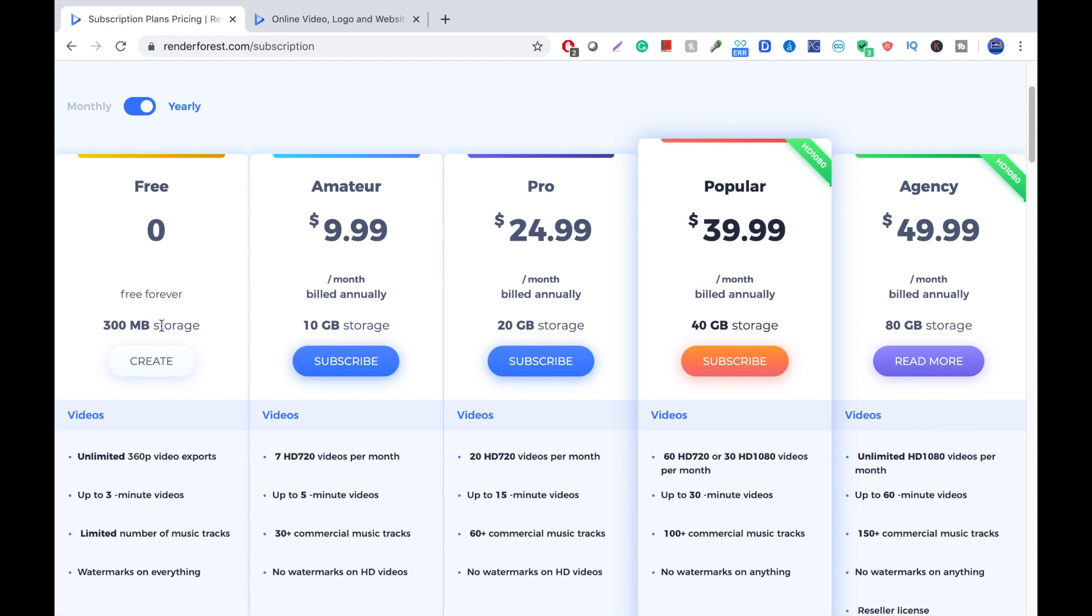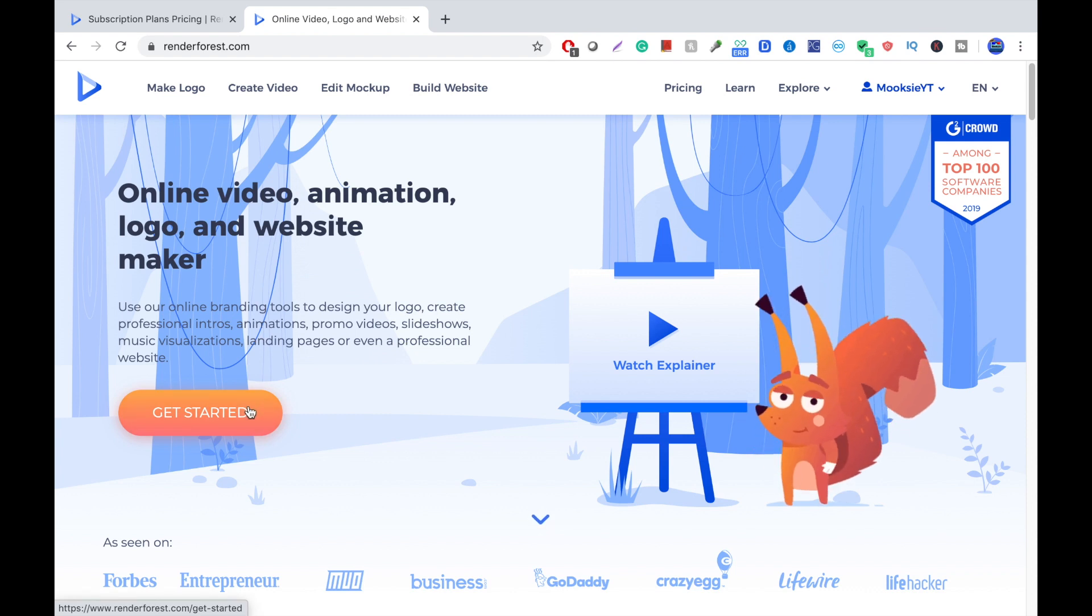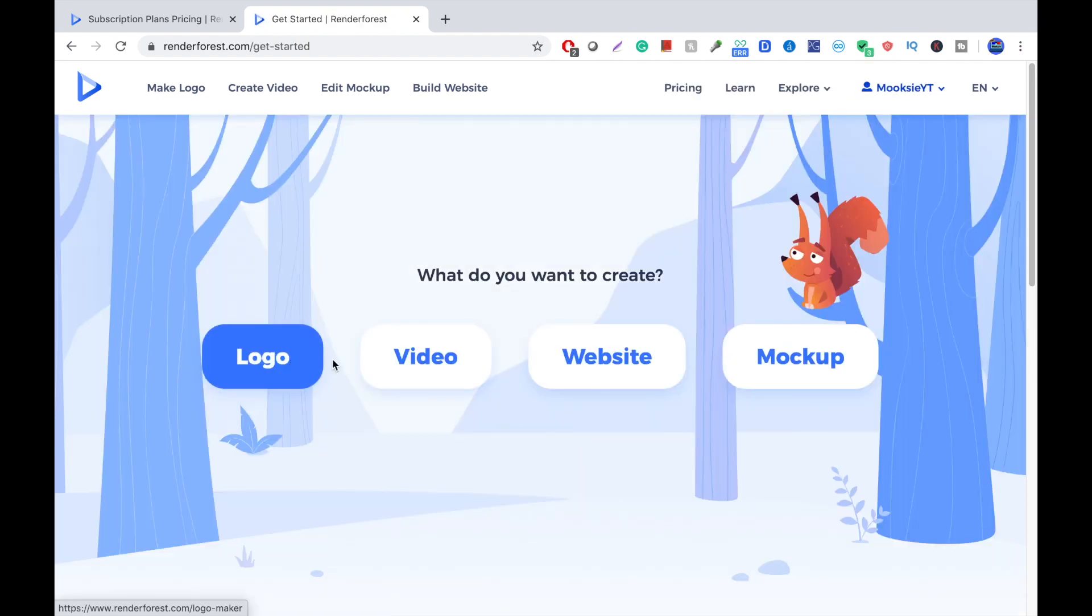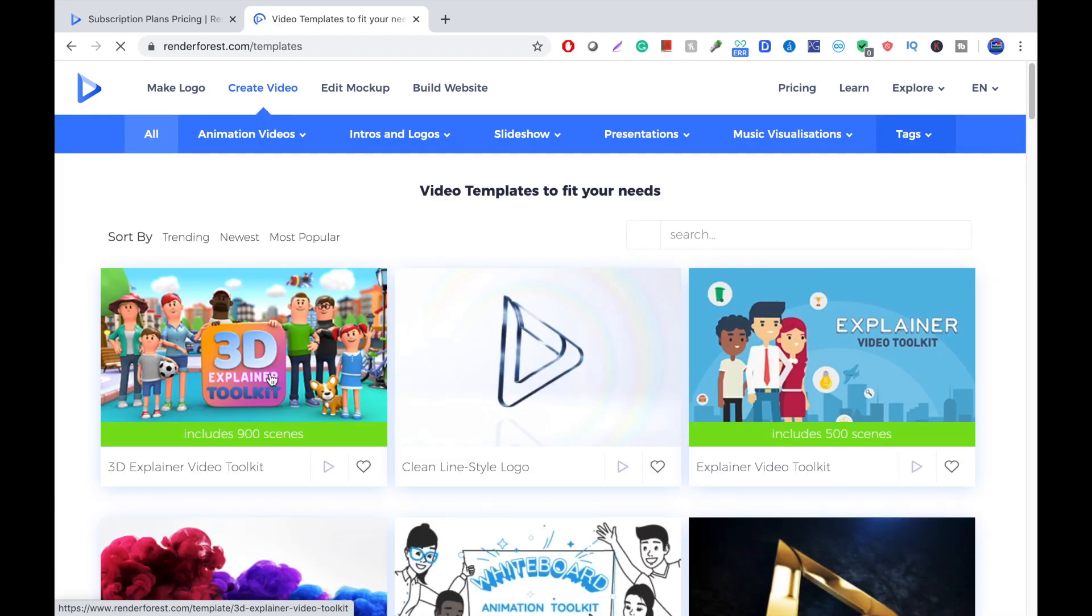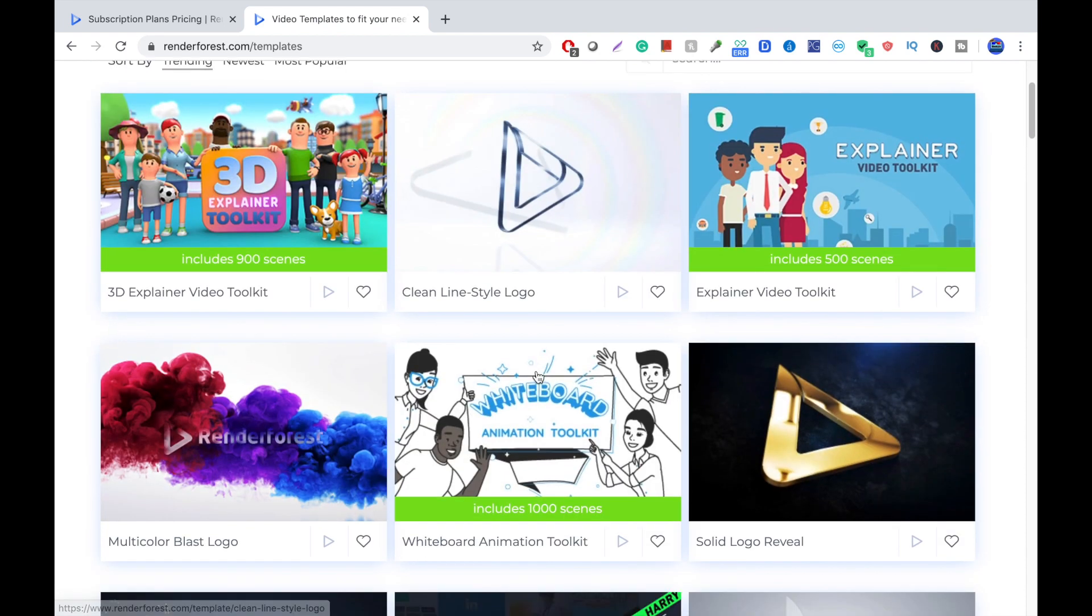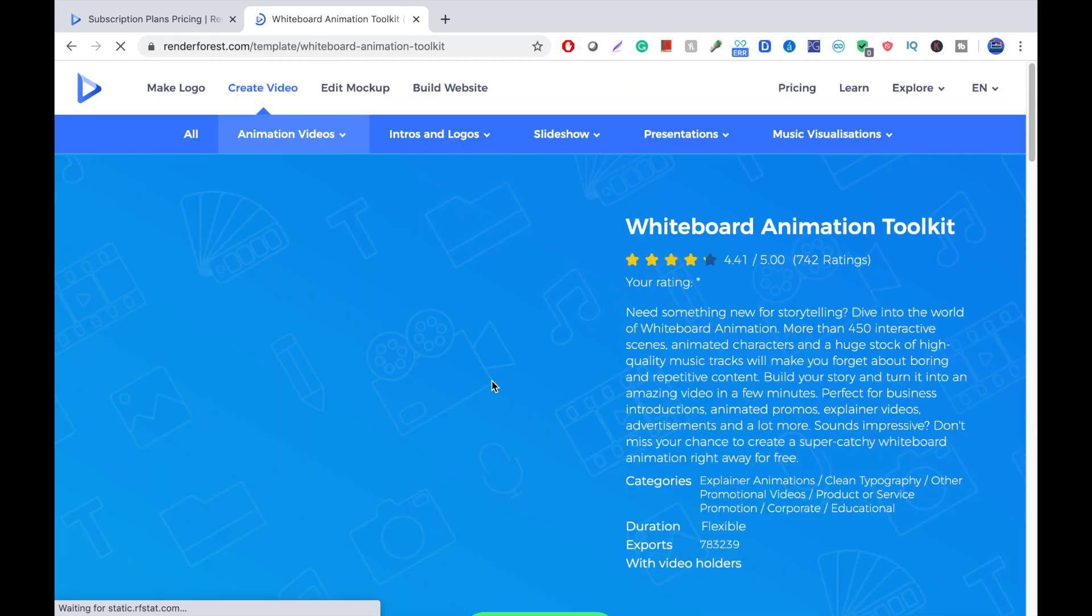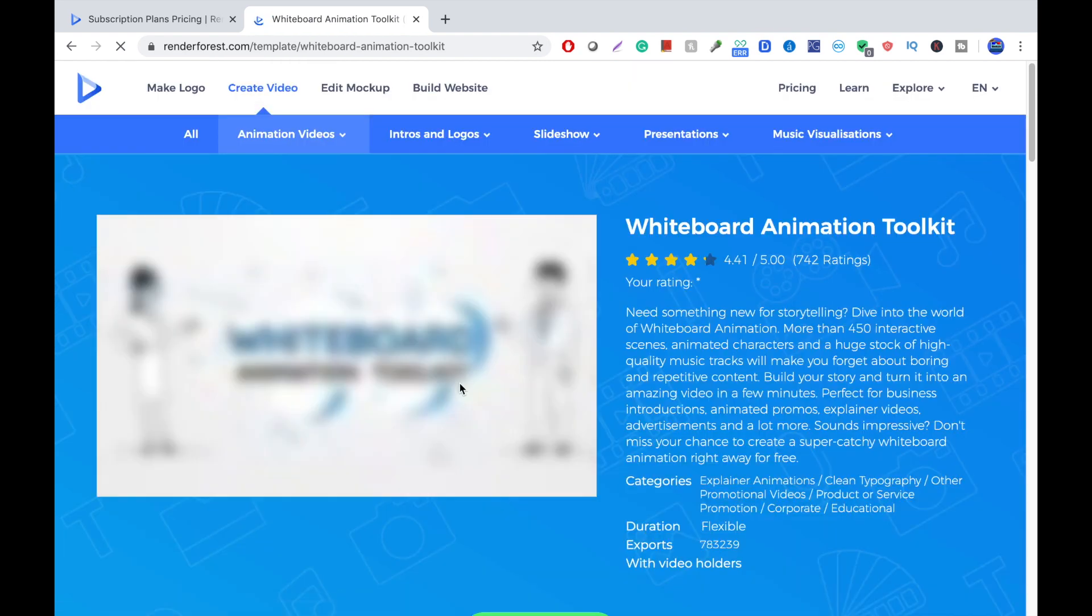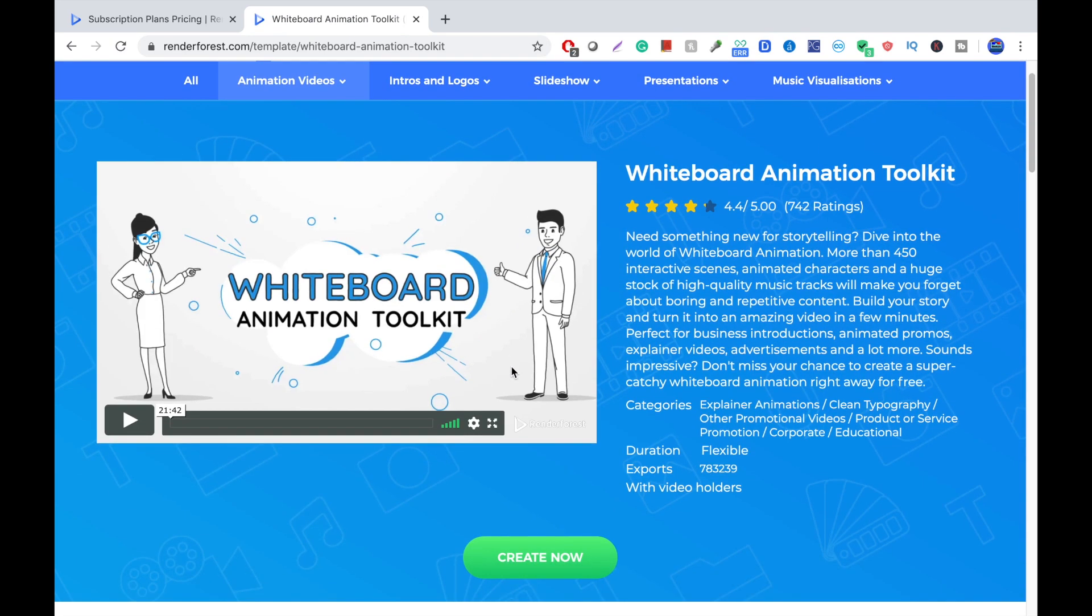The cons are there's a little bit of bigger watermark. So, let's just show you how to use this thing. You press Get Started, go to Video, Create Video. All the links to softwares will be in the description below. And then we go to Whiteboard. There's tons of different templates you can use for creating these whiteboard animation videos. You can press Create Now.